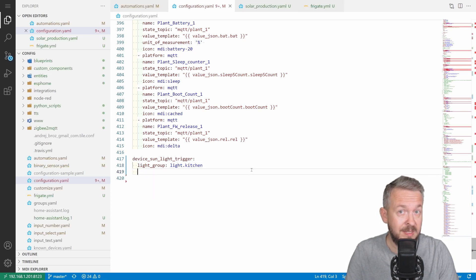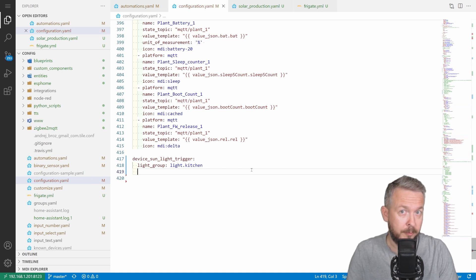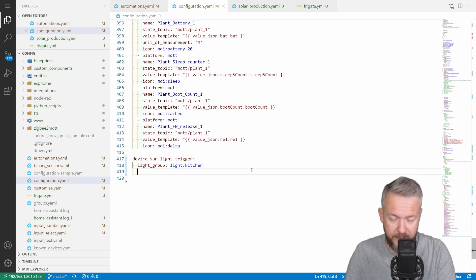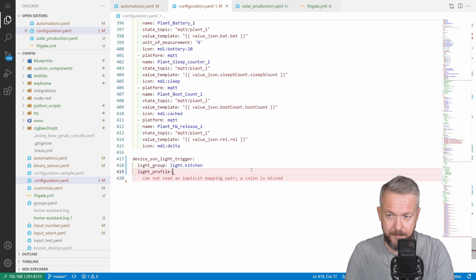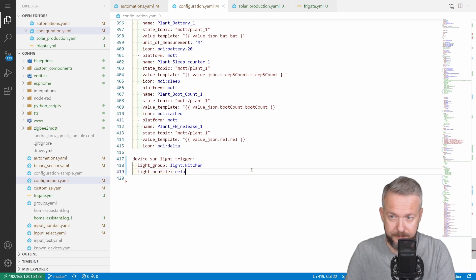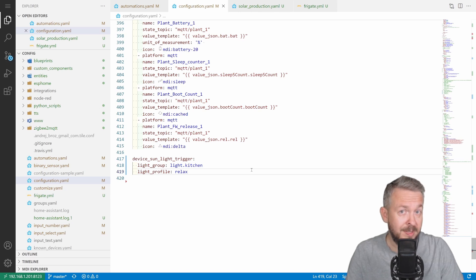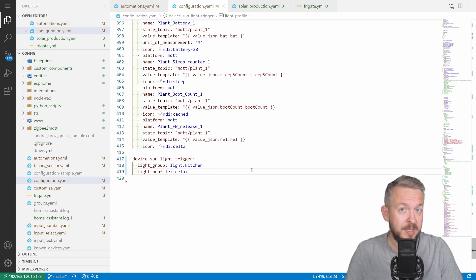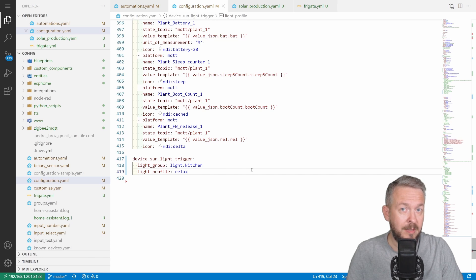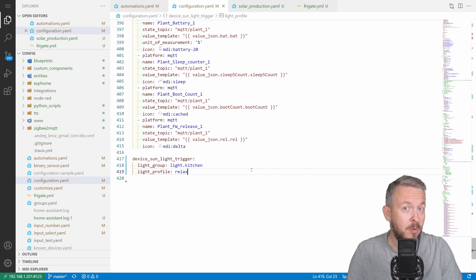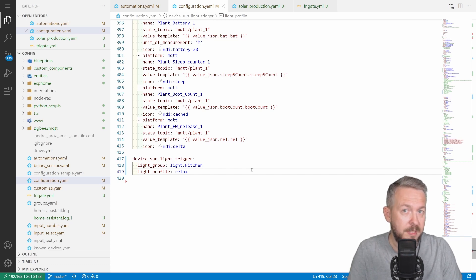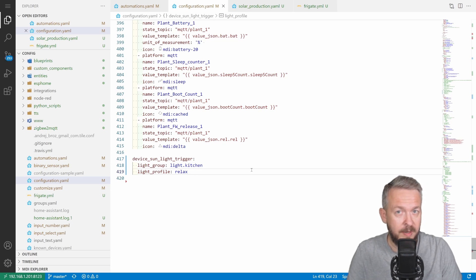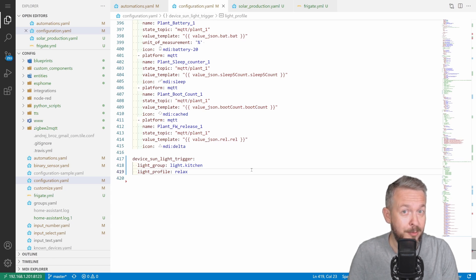Next thing that we can specify, and I would really like this to be changed in the future, because this is using the old format, is something called light profile. Default value for this is relax. So what is the light profile? Light profile is something that Home Assistant had embedded before scenes were added to Home Assistant. It would allow you to create various scenes called light profiles, where you can specify the warmth of the light, the brightness, or specific group of lights, and save that in a comma separated file. Then you could use this file or call this file from Home Assistant. In this case, we would call the light profile and choose from the light profile, profile called relax. But I'm not using a light profile, so I will disable it.